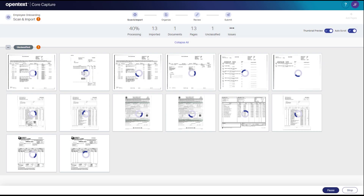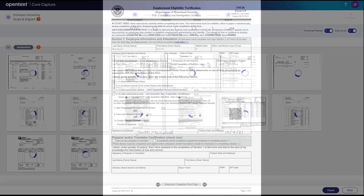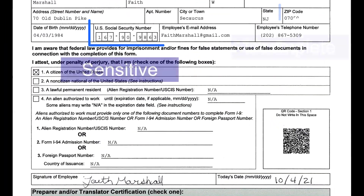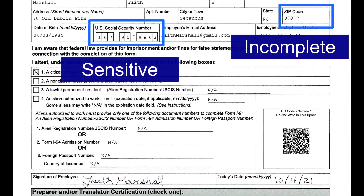When reviewing documents in Core Capture, you might notice fields or items on a page that you want to draw attention to. You can accomplish this with an annotation.